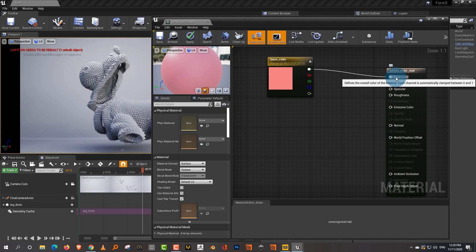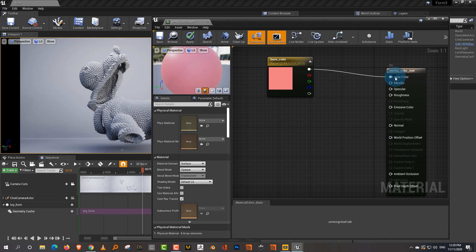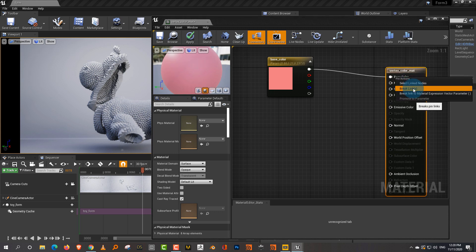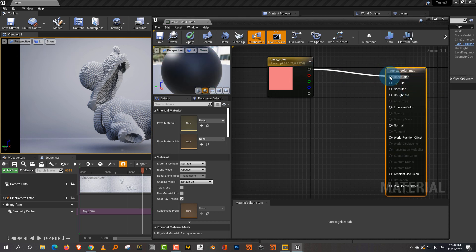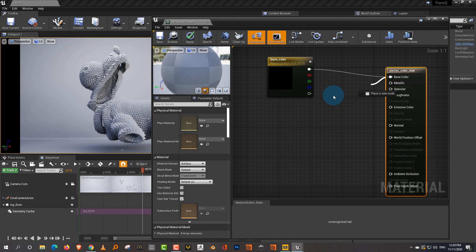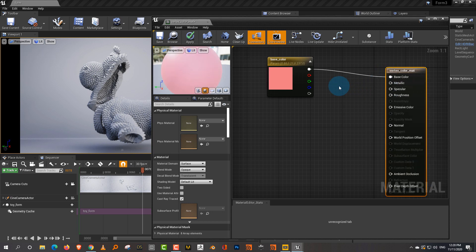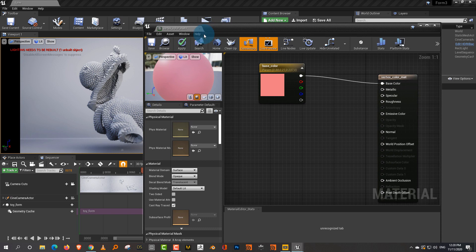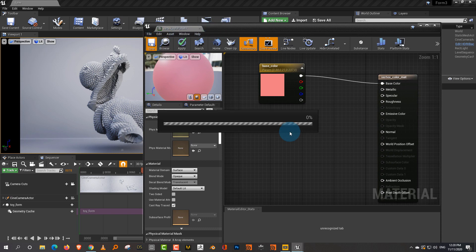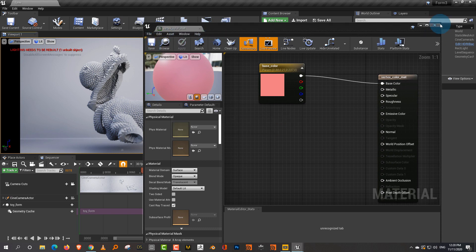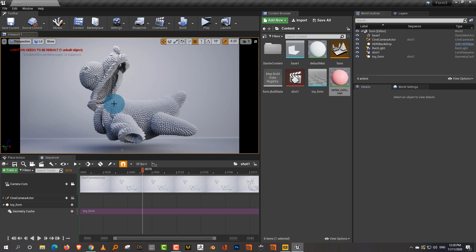If you want to disconnect it, you can right-click here and say 'Break Link' — that will allow you to disconnect it, because dragging it out doesn't work. Let's say if we just want this much, I can click Save.